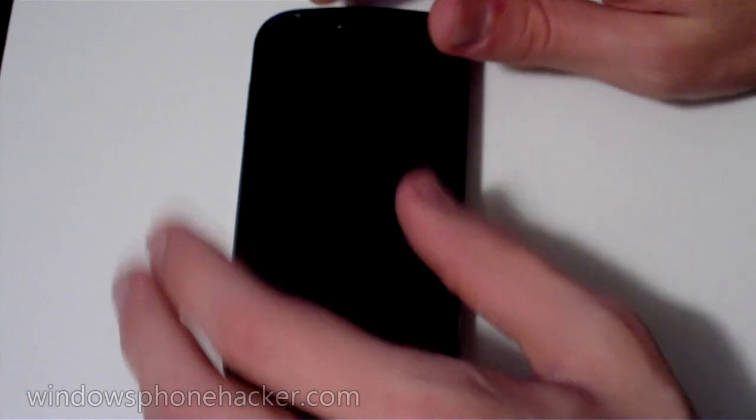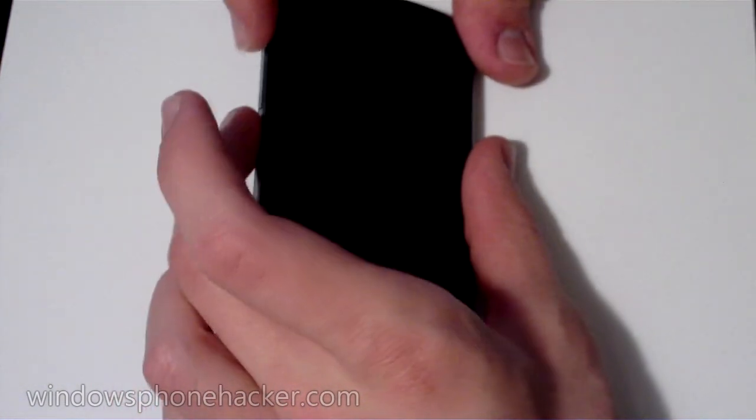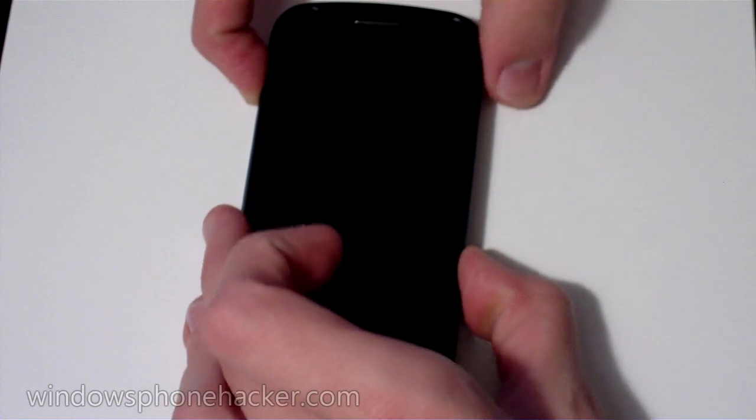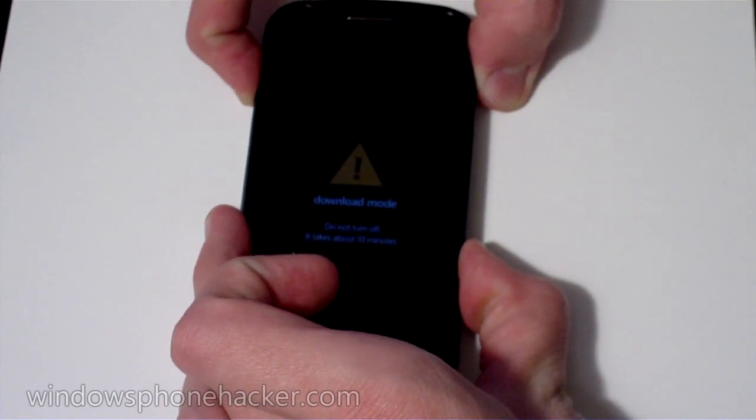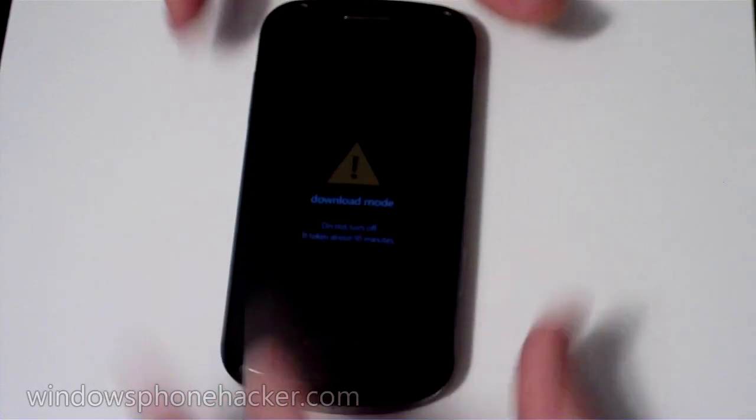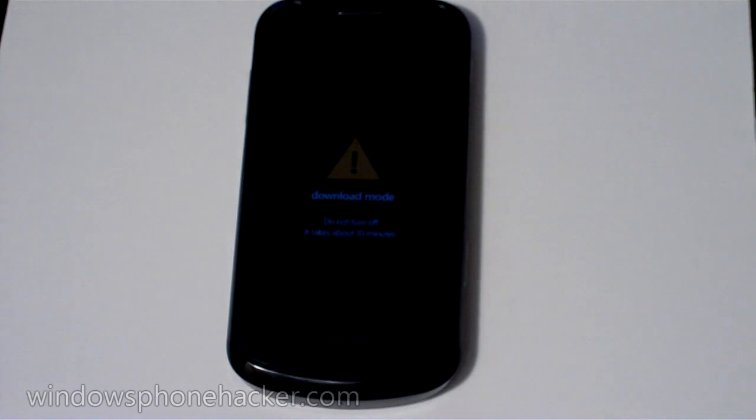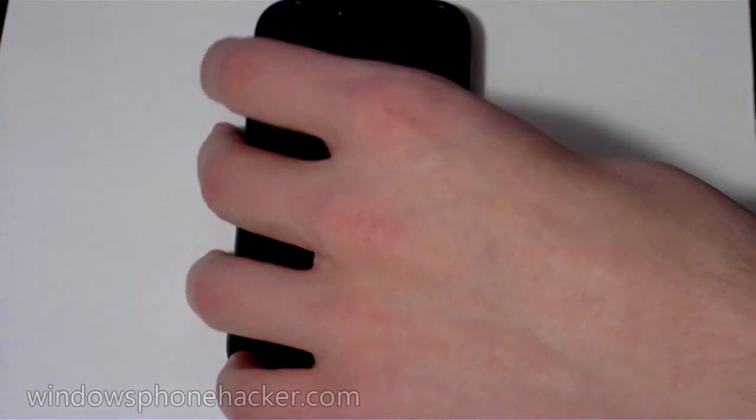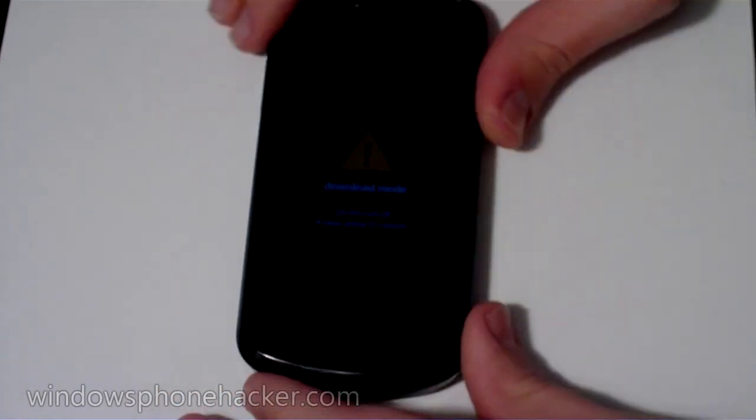And once it powers down, you want to hold down the volume up button, the camera button, and then press power. And it will say download mode. And then you can go ahead and hook it up to your computer. And assuming you have the drivers installed, everything should load up and make sure everything's loaded before you proceed with installing mag loader.